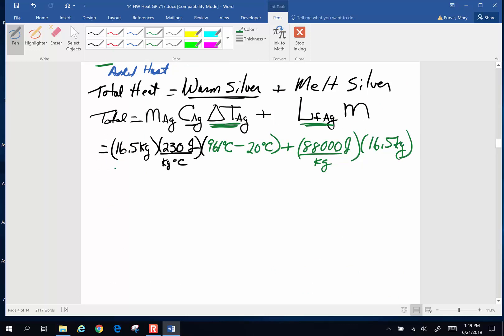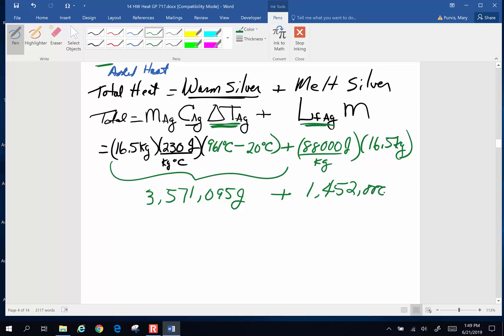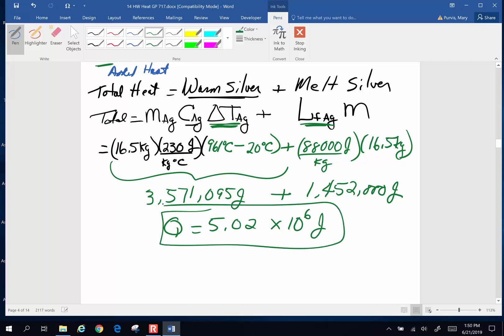This section is 1,452,000 joules. Add them all together and round off for sig figs. The total heat involved is 5.02 times 10 to the sixth joules or 5.02 million joules of heat energy. A lot of heat required to warm and then melt something.